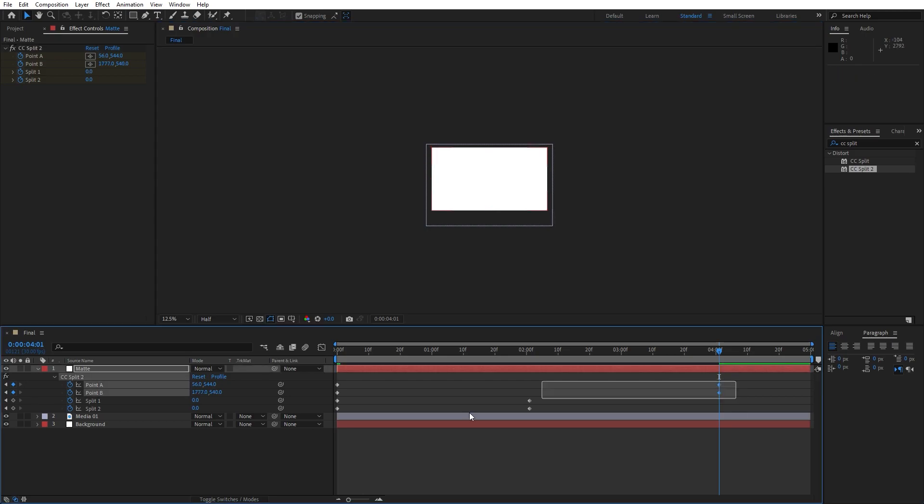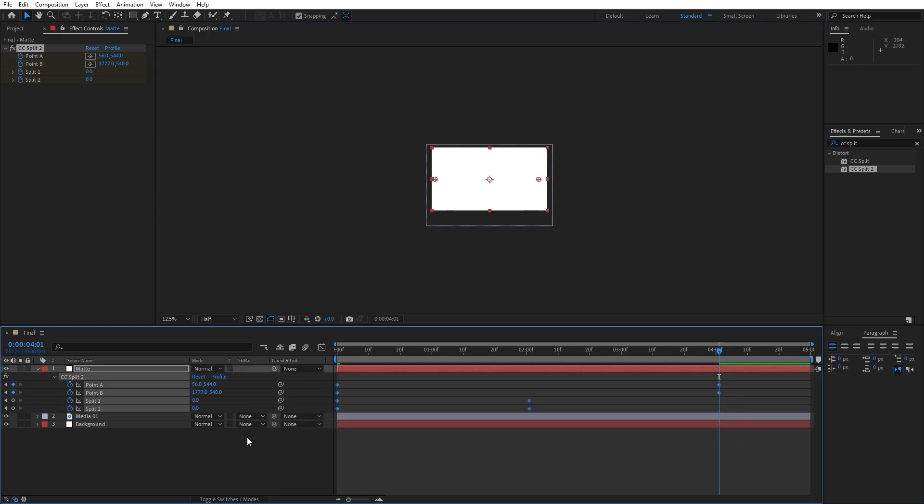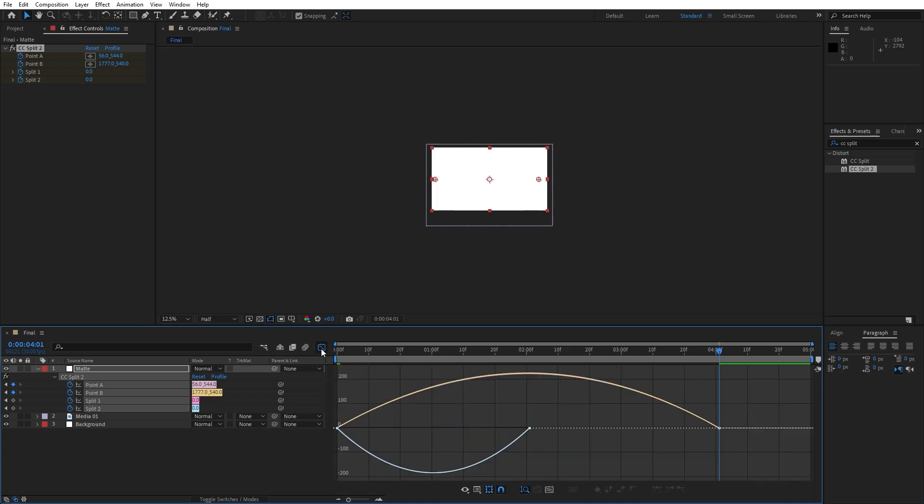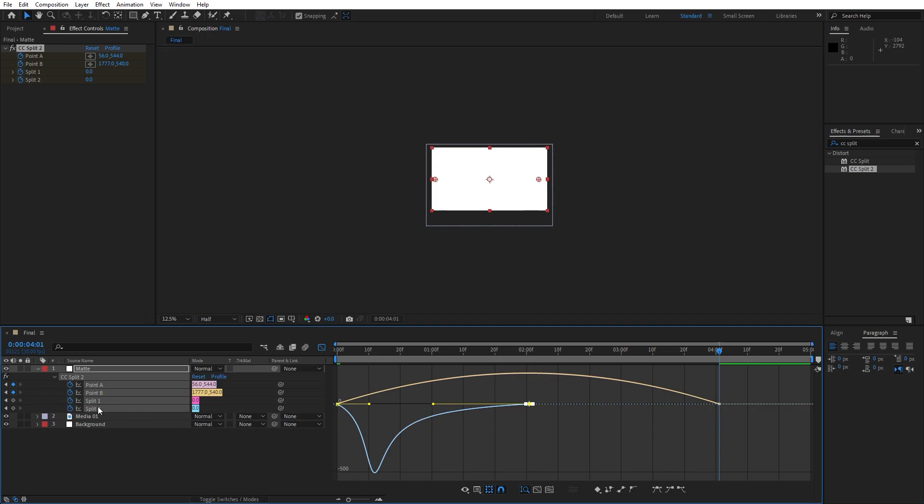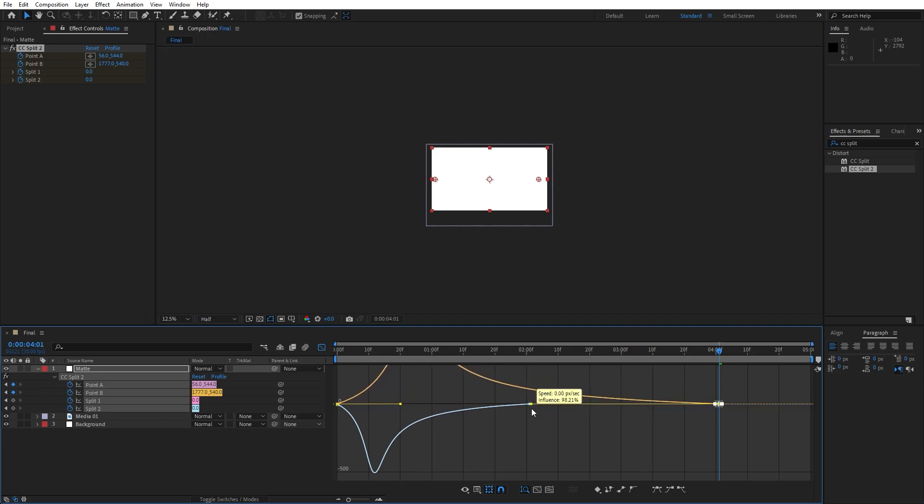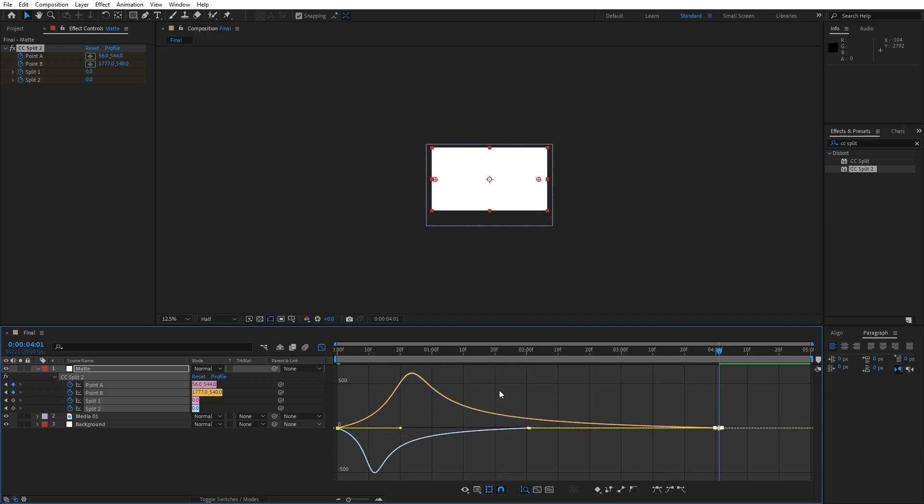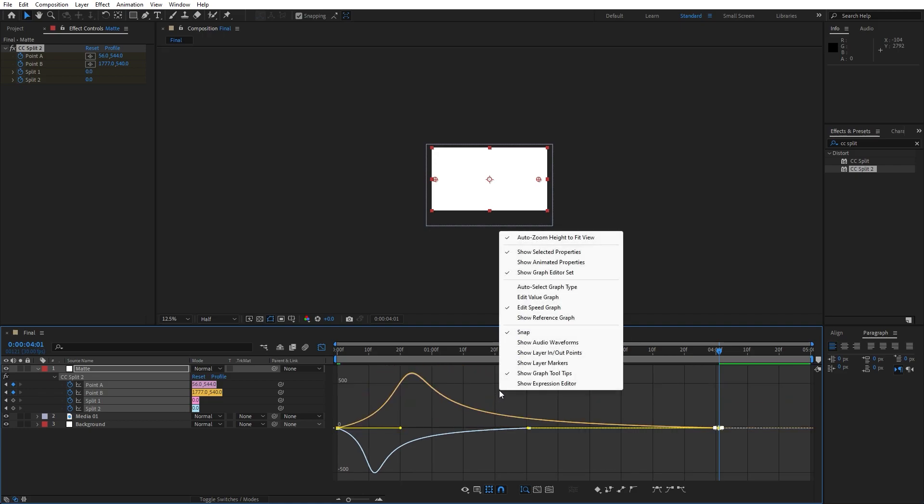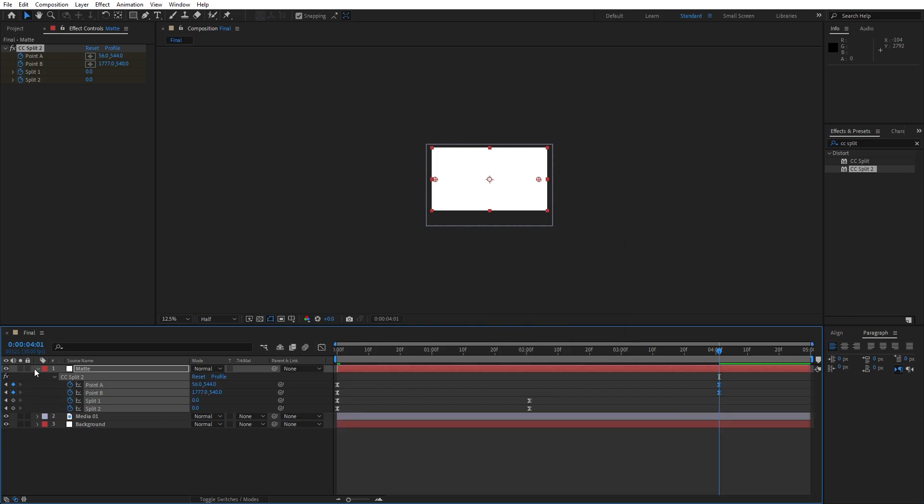Now grab all of our keyframes, hit F9 on your keyboard, go to Graph Editor. Draw a curve like this for Split 1 and 2, and also draw the same curve for Point A and Point B. If you can't find curves like this just go right click and click here Edit Speed Graph.